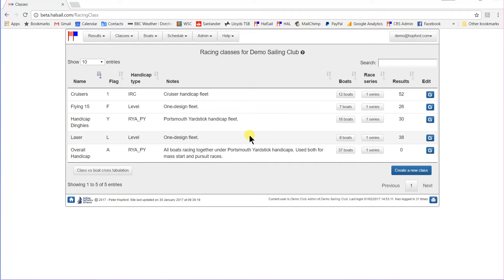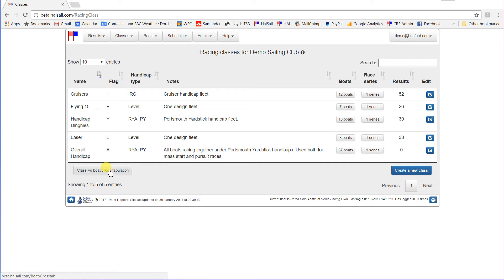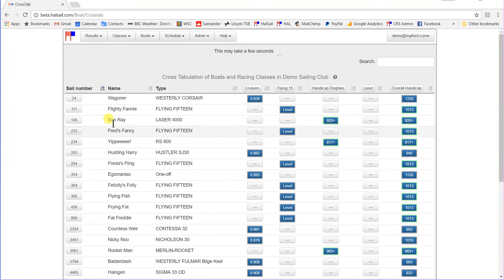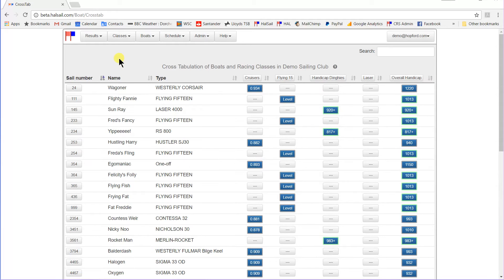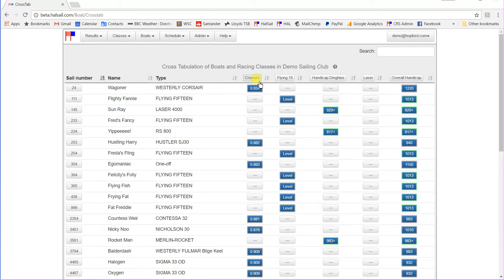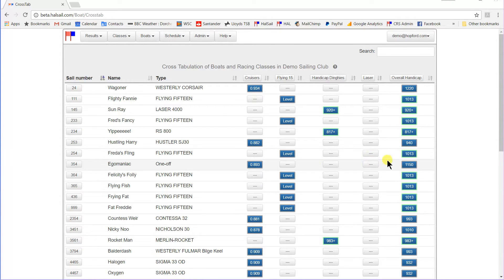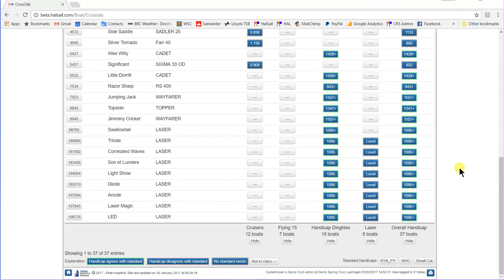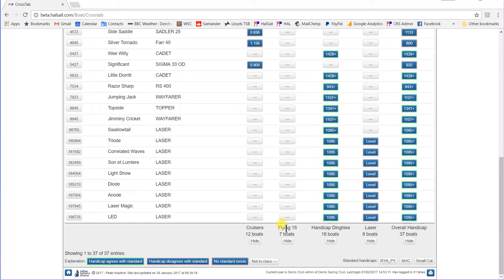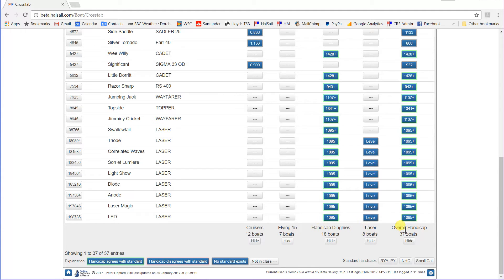Now HalSail provides a very useful cross-tabulation of the boats and the classes. Let's have a look at that. So here we are. This shows across the top the different classes that we've just been talking about. Down the side it shows all the boats in the club. And if we just scroll down to the bottom, you can see that in the cruiser class there are twelve boats, Flying 15 class there are seven boats, handicapped dinghies eighteen boats, lasers eight boats, overall handicap thirty-seven boats.